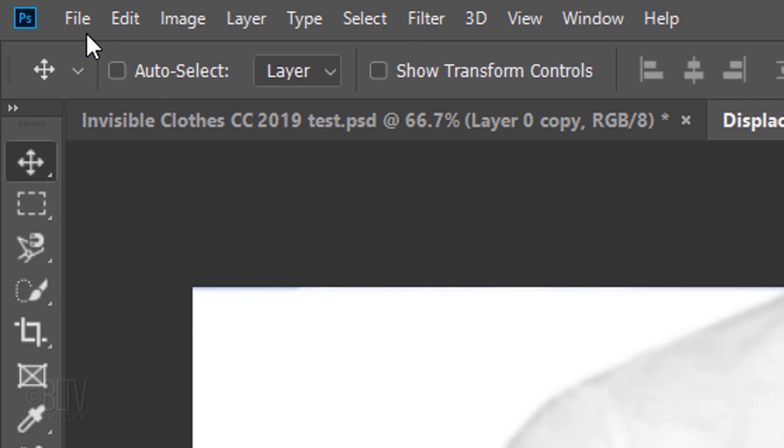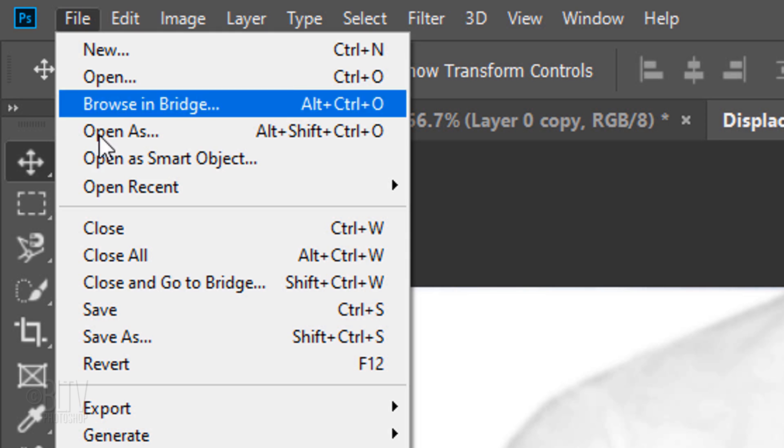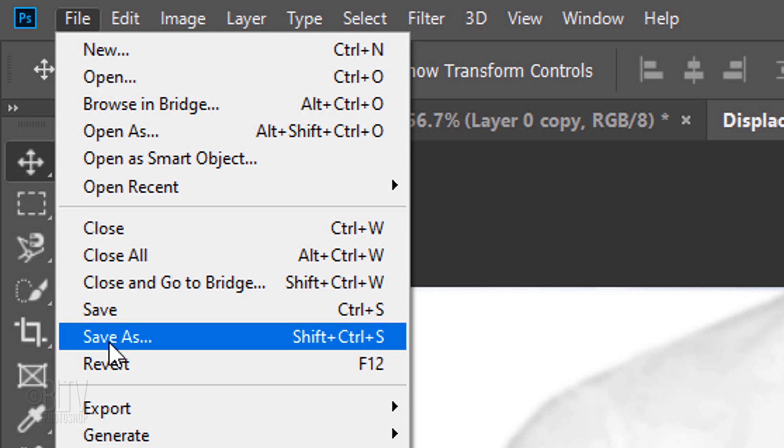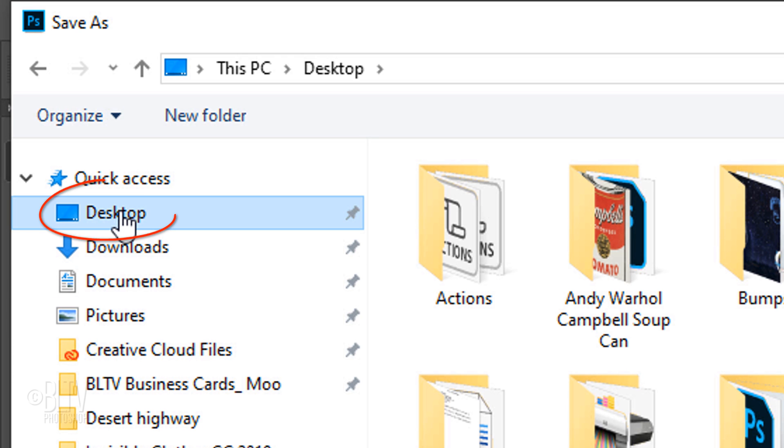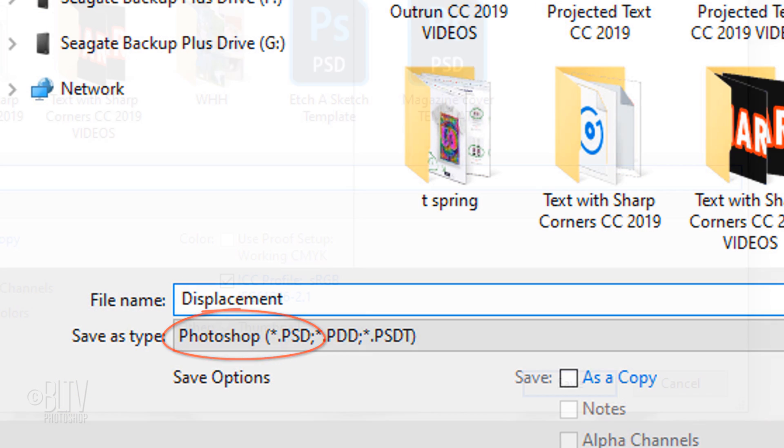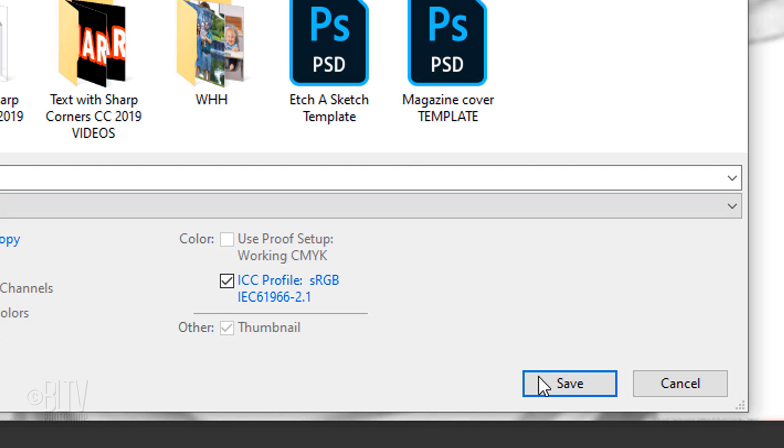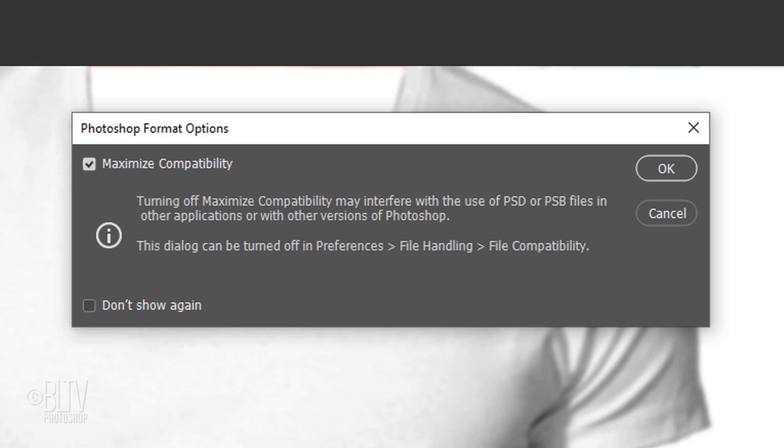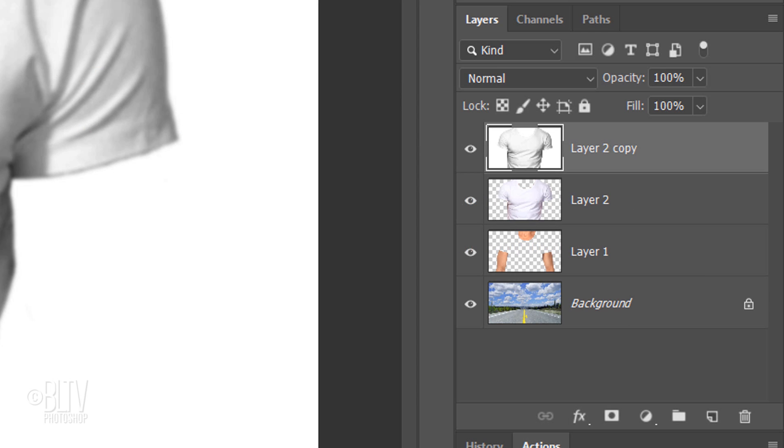Go to File and Save As. Save it to your desktop so you can find it easily. Name it Displacement and save it as a Photoshop PSD file. Click Save. If you see this message, just click OK. Since we saved our displacement map to our desktop, we can trash this layer by dragging it to the trash can or, on later versions, pressing the Delete key.